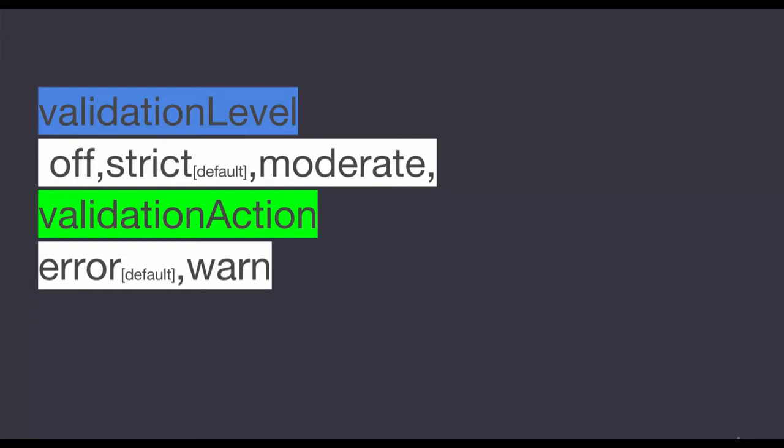For validation action, we have error, which will throw an error when you try to insert a document with a different structure. We also have another option beyond that.